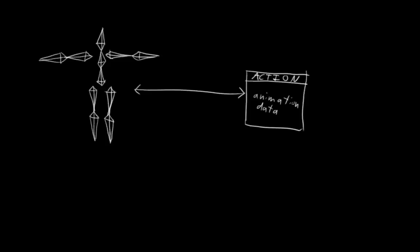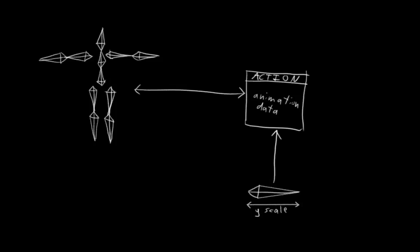Remember how the animation of objects are stored in actions? Normally those actions affect objects based on the progression of time. But with action constraints, we can have actions affect objects based on the transforms of something. What this means for us is that we can simply make an animation of the finger bending and then have that animation affect the bones based on the scale of our control instead of based on time.